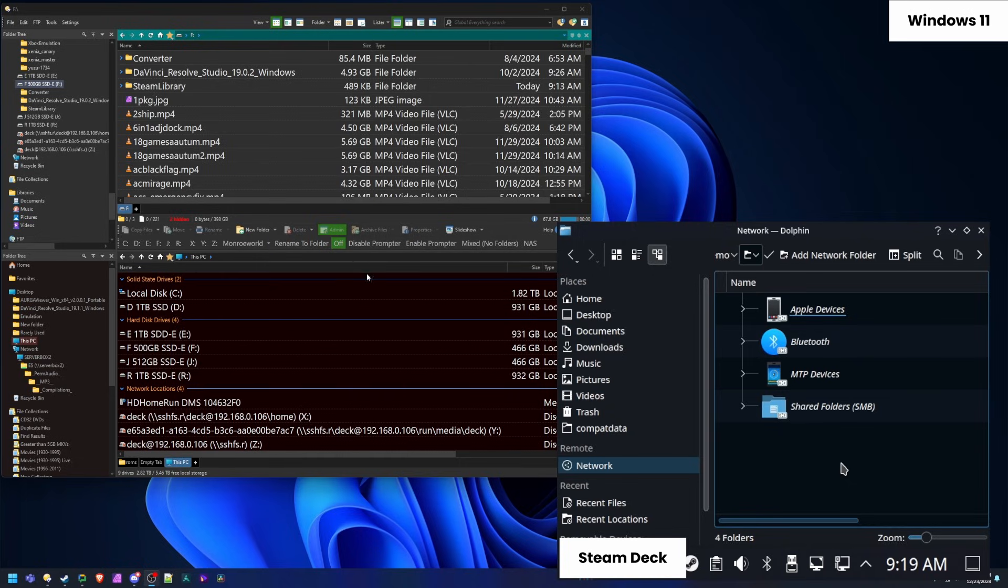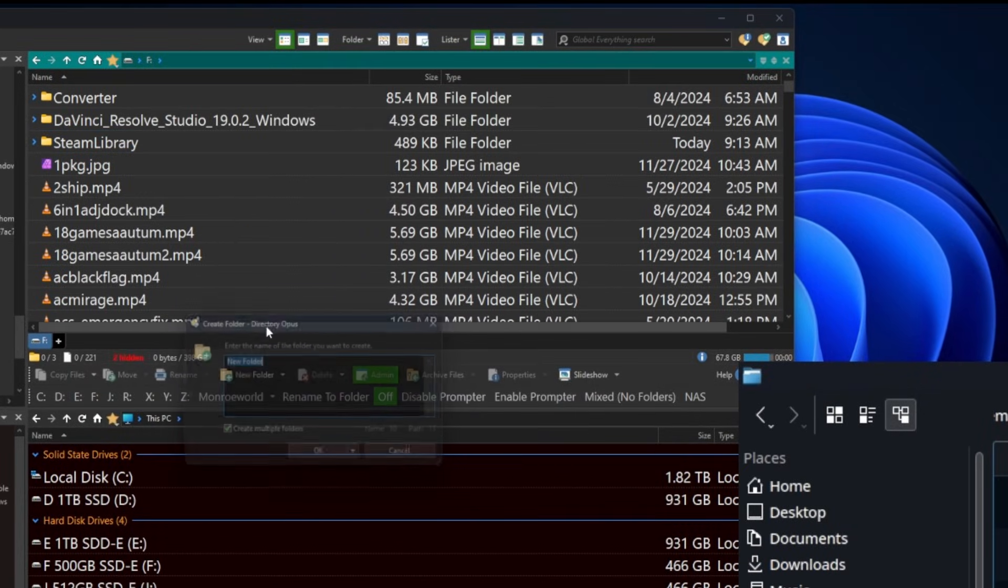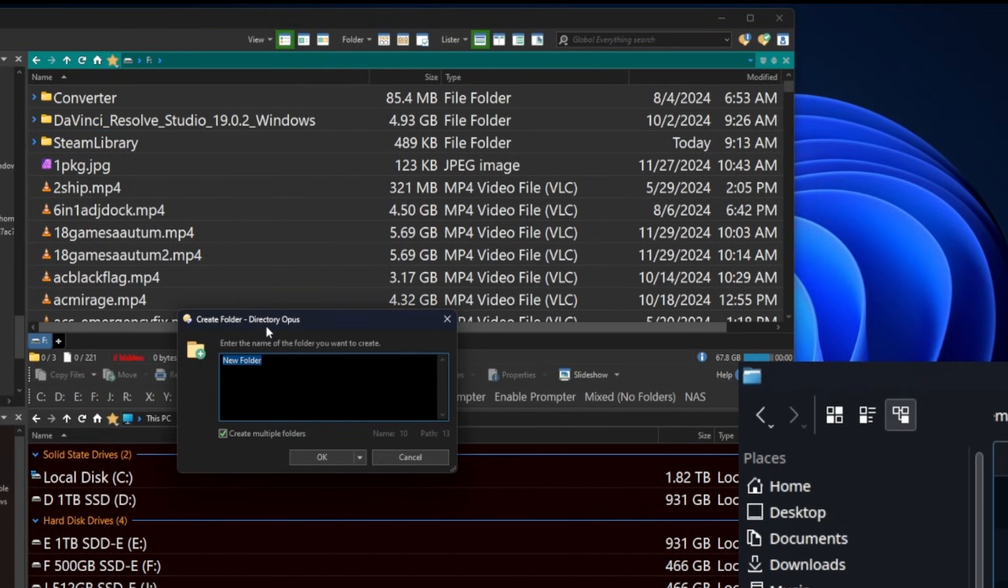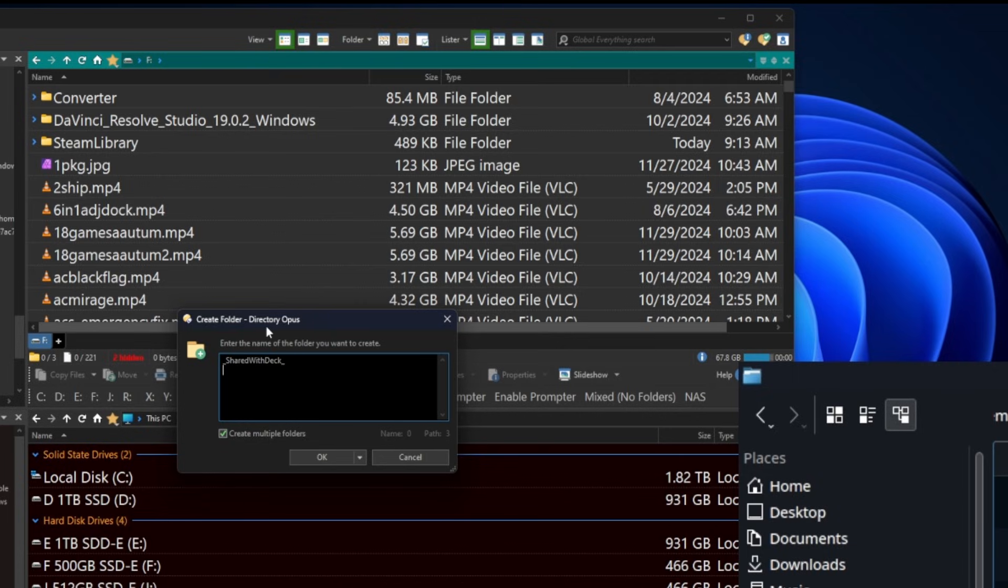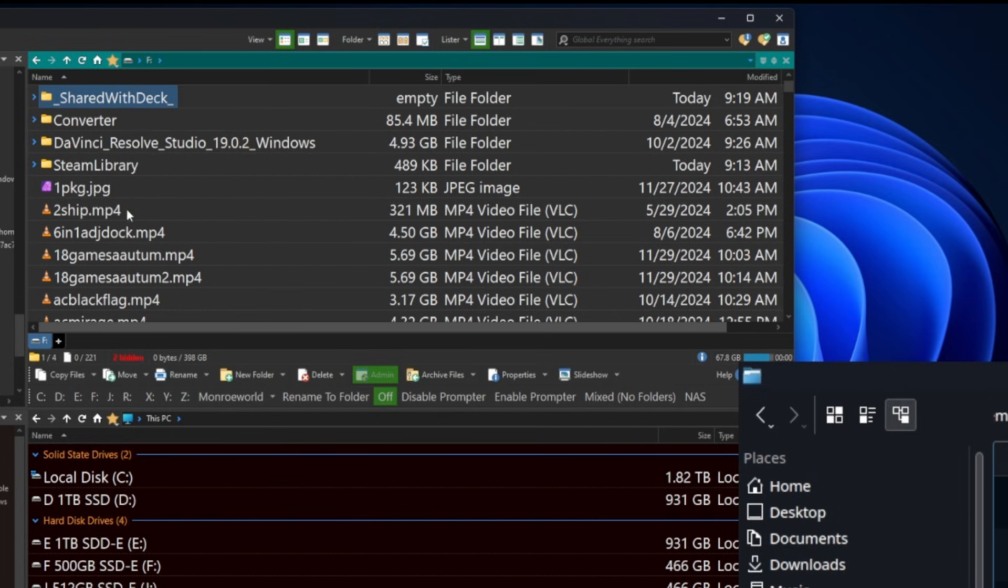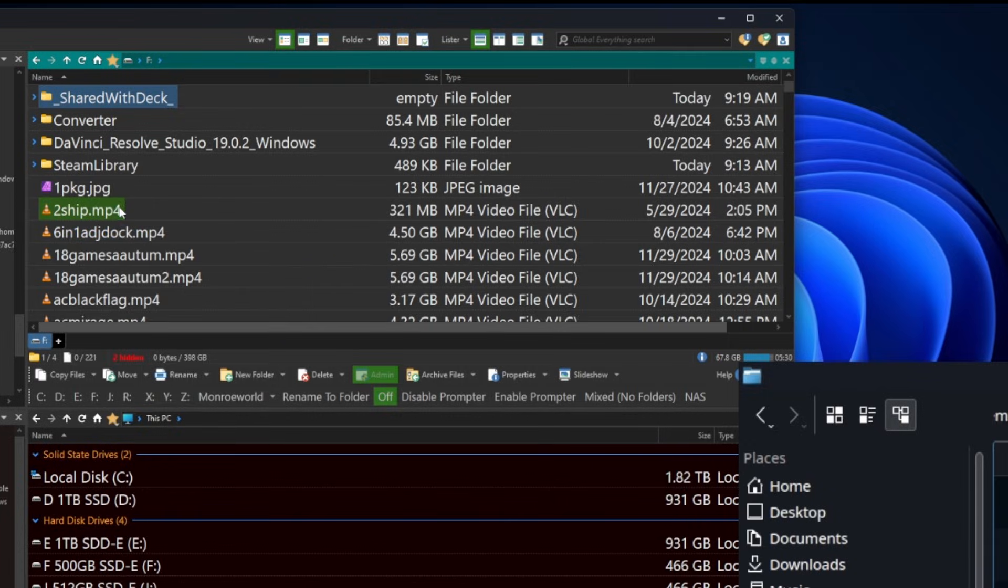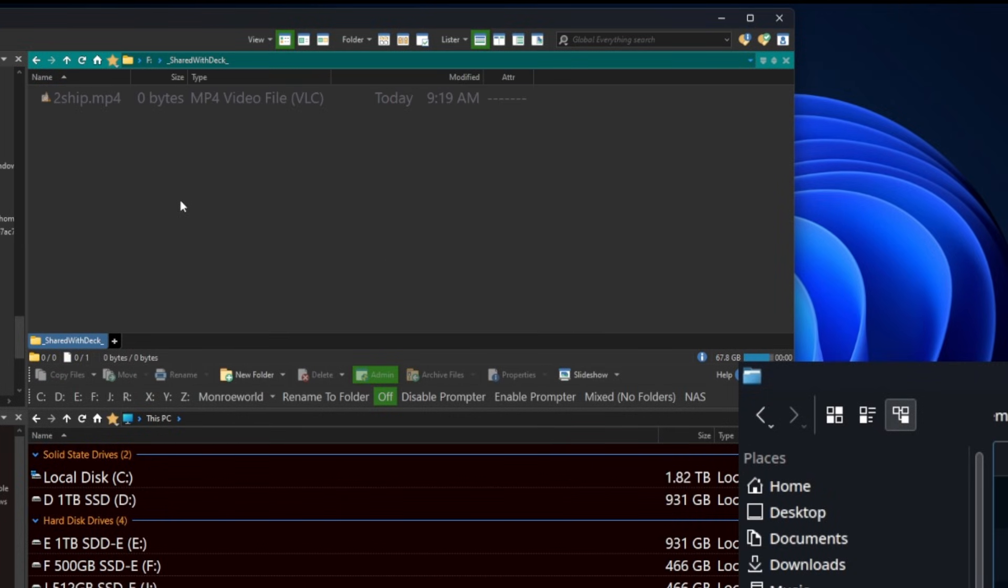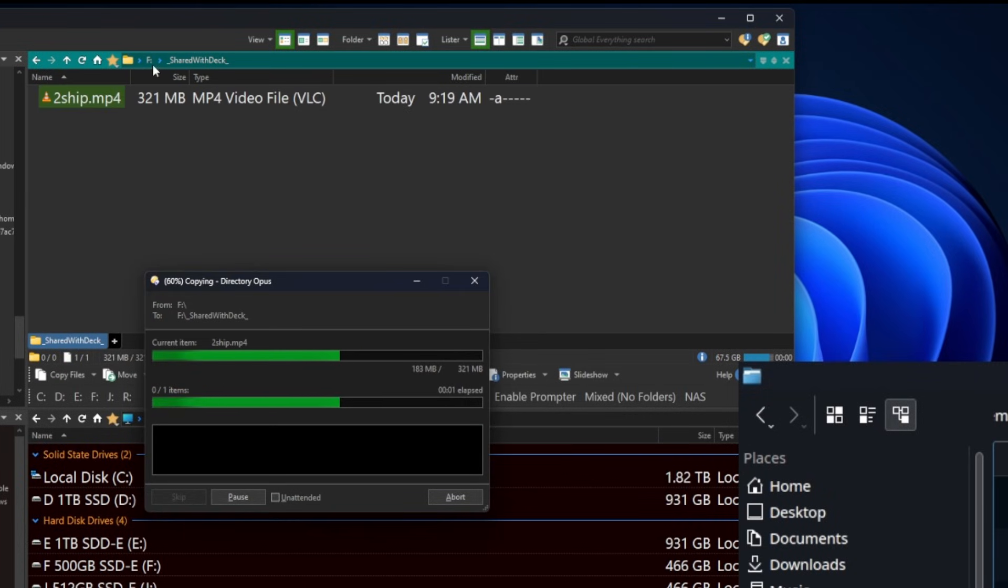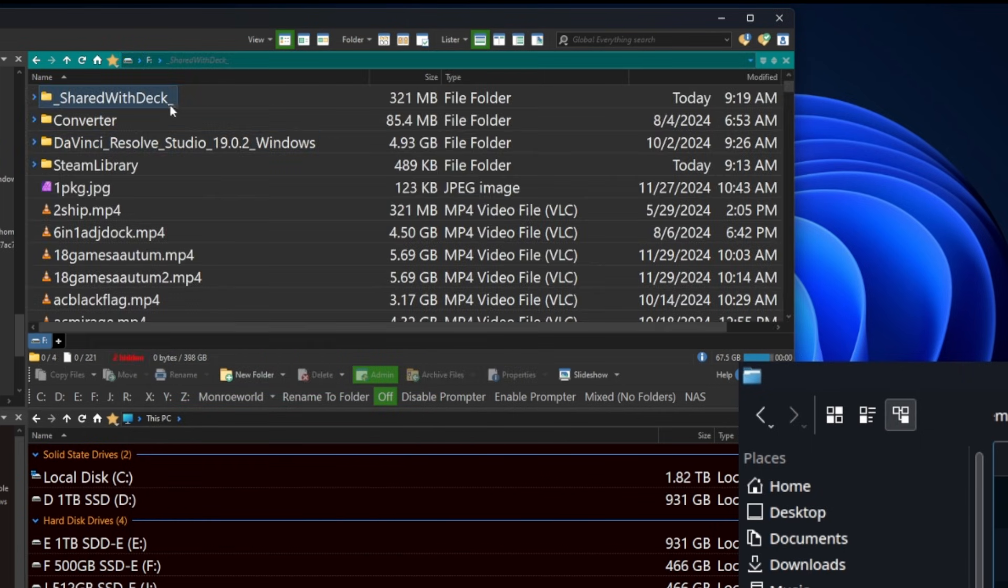So we have here my Windows 11 PC in the back and then right here in the front is the Dolphin File Manager as it's running on the Steam Deck. We're going to create a new folder in whatever location you desire on your machine and I will call it Shared with Deck. You can call it whatever you like. I'm going to grab a small file here and copy it into that folder just to make sure that once I find the folder on the deck side that I know that I'm in the right folder.